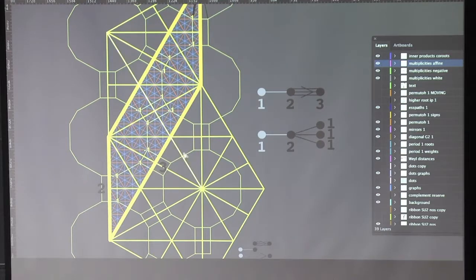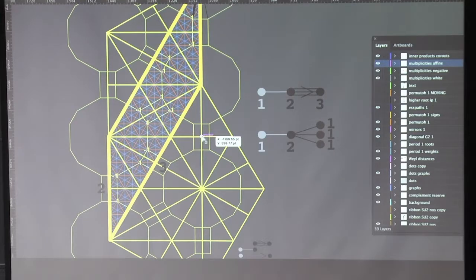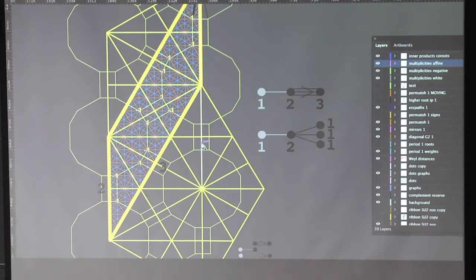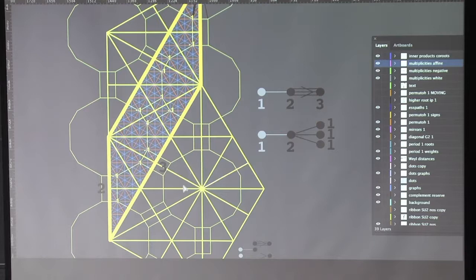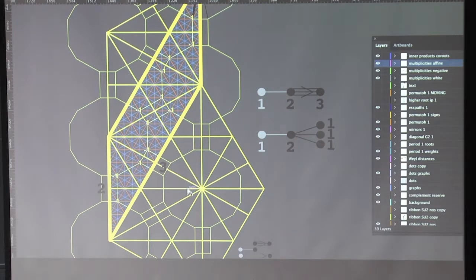For us the alcoves are scaled, but for Weyl they had length one, which is why we sometimes take a power of the scaling. Now, what was the proof of Weyl's formula for the order of the Weyl group?